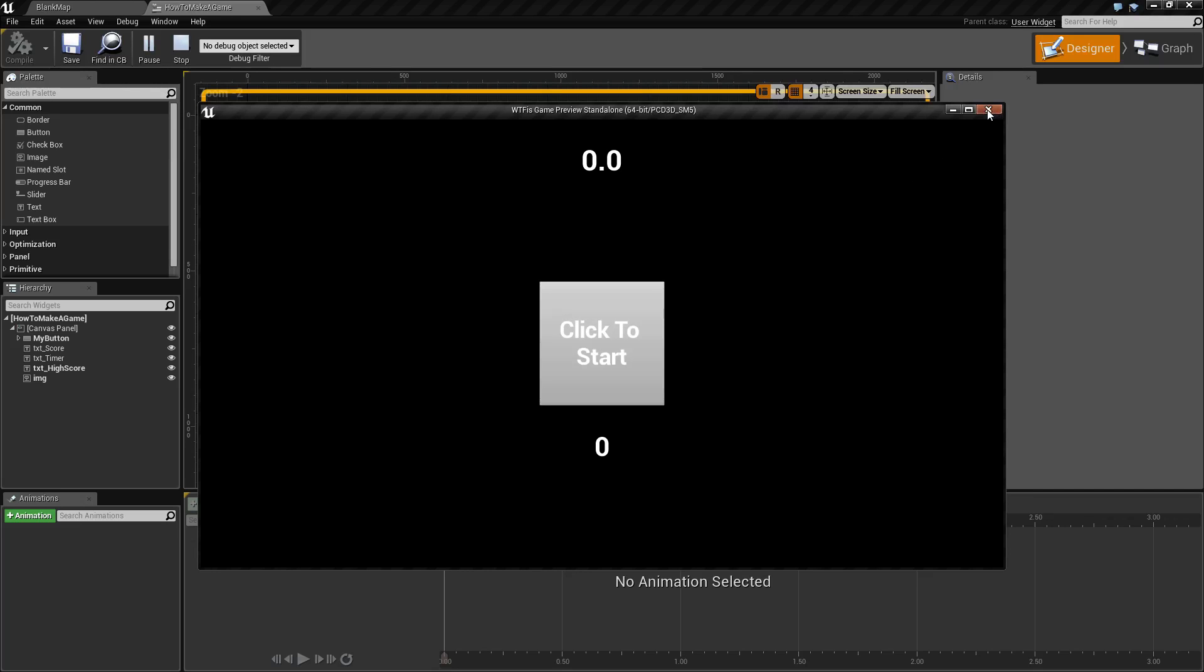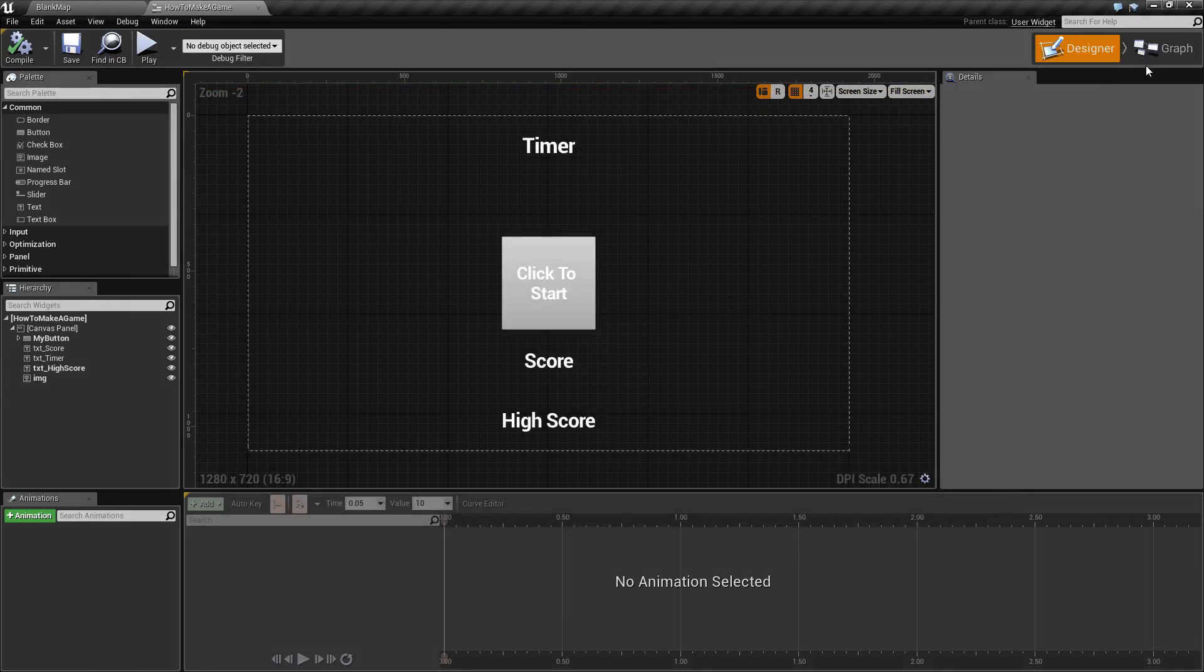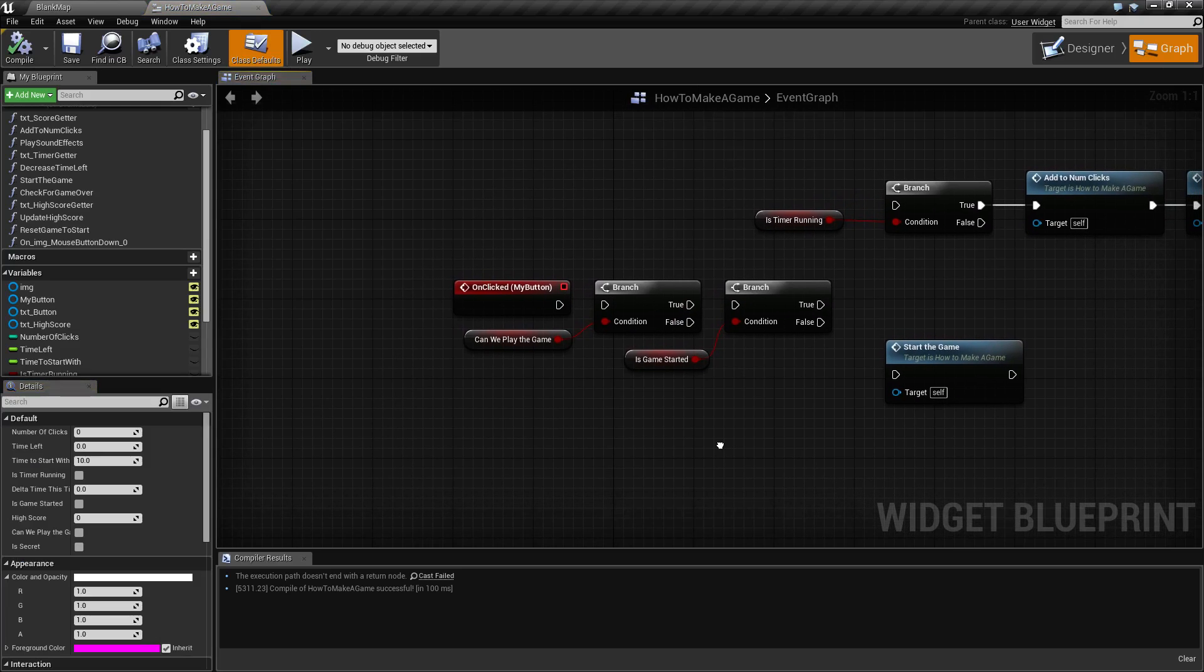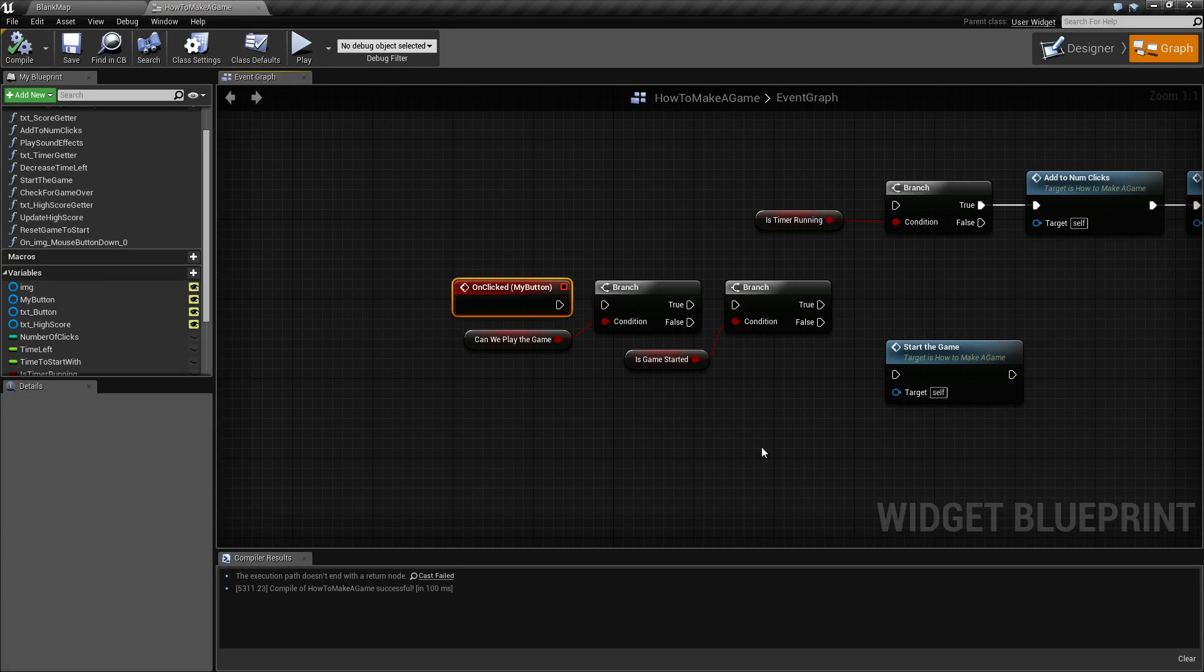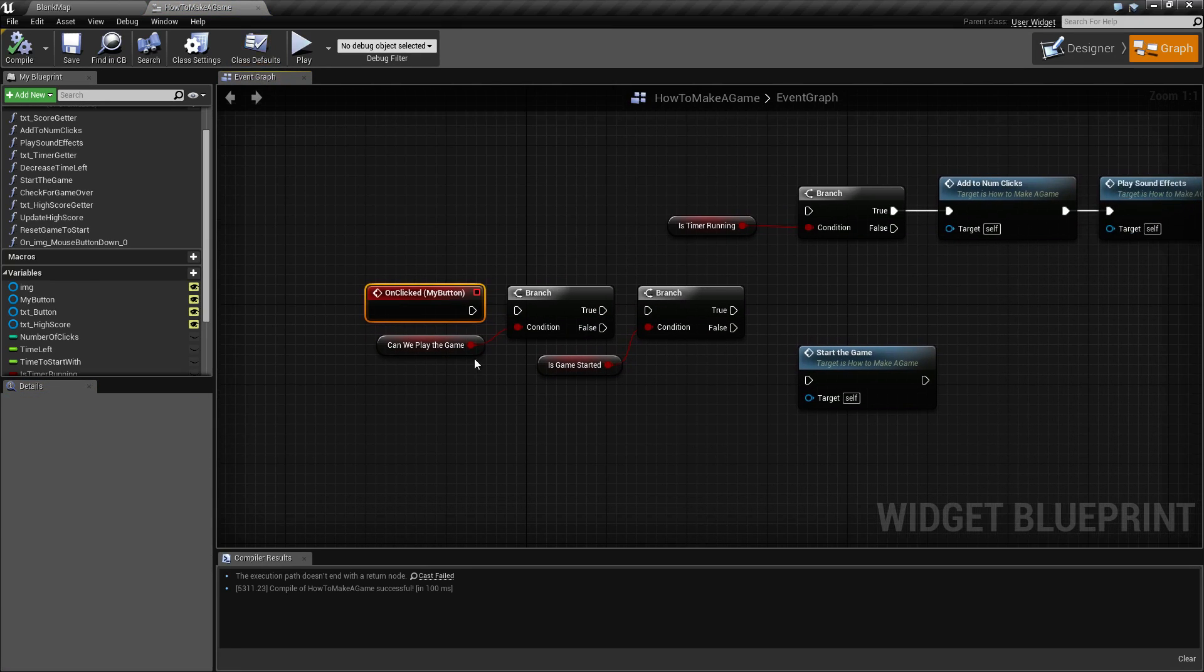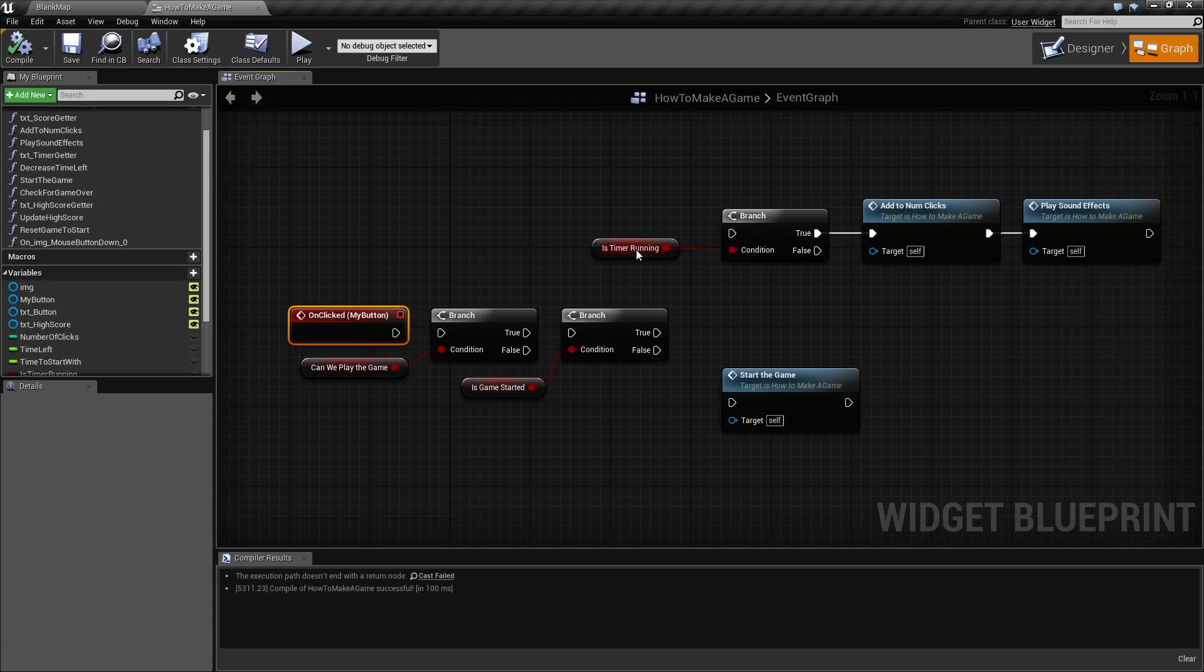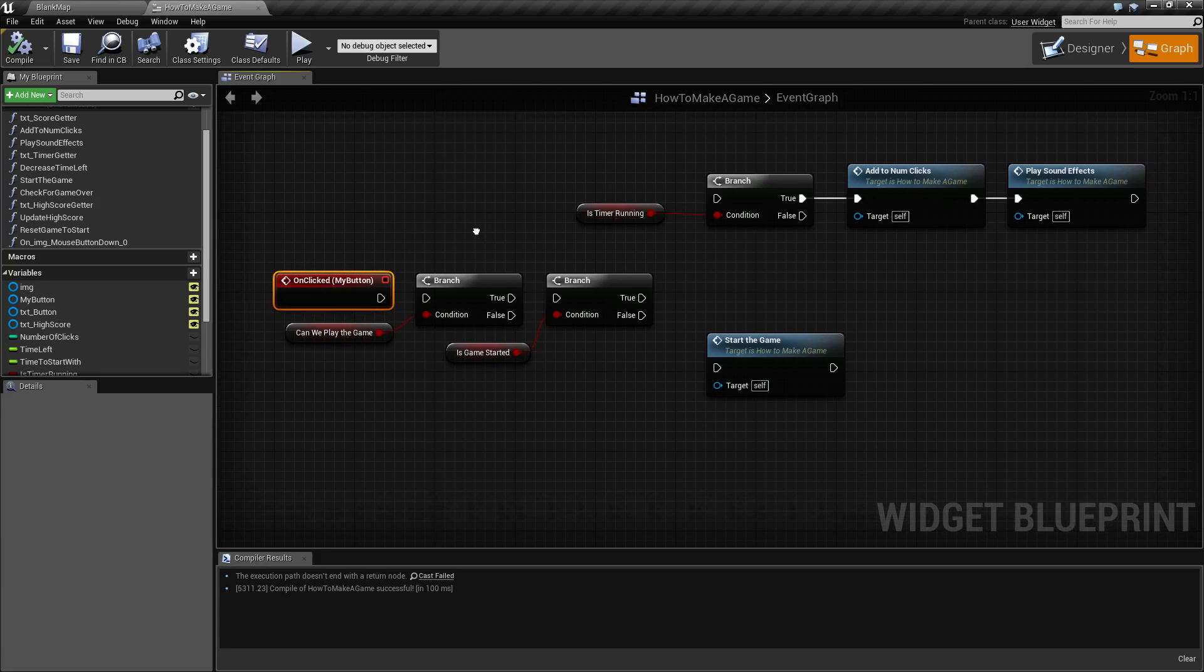So let's take a look at our code. Basically everything's going to revolve around our clicking event which is right here. I have a few variables set up such as are we allowed to play the game right now, has the game actually started, is the timer running, and these are just to keep track of the state of our game.